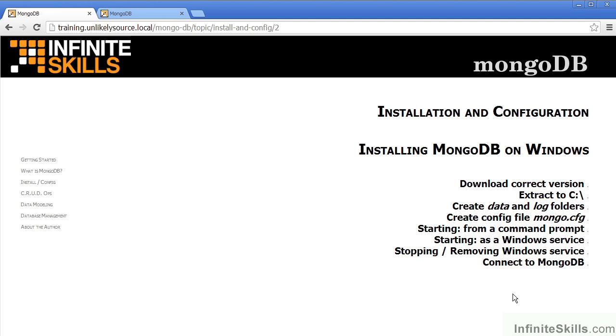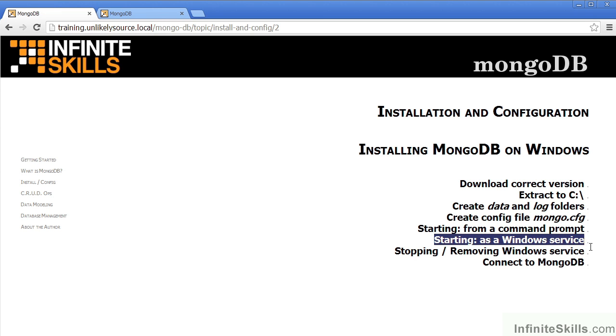In this video, Part 2 of installing MongoDB on Windows, we will specifically address starting as a Windows service. We will also cover stopping and removing the Windows service.